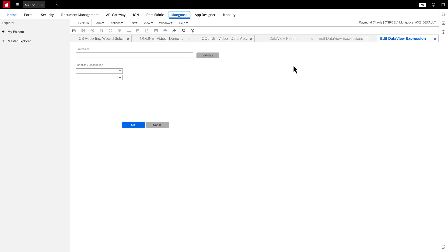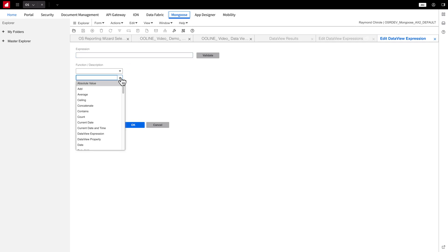Then, click Edit. On this screen, you have many functions available. For example, you can add the values of two columns, get the average, or concatenate the values. Let's say, I want to add both Net Price and Sales Price.